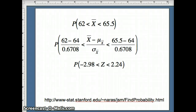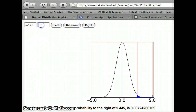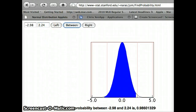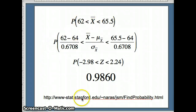We'll use the applet to find the area between z = -2.98 and z = 2.24. The applet tells us it's about 0.98601. So the probability that the sample mean is between 62 and 65.5 inches is about 0.9860.